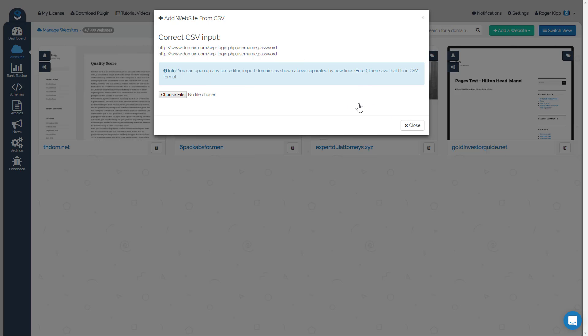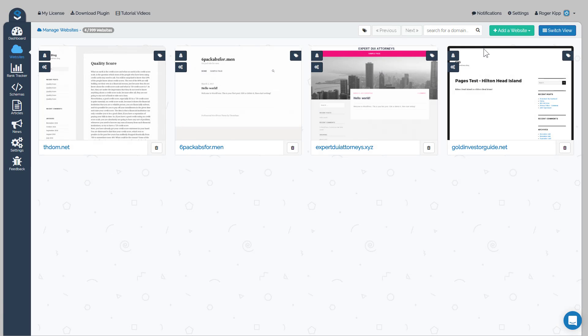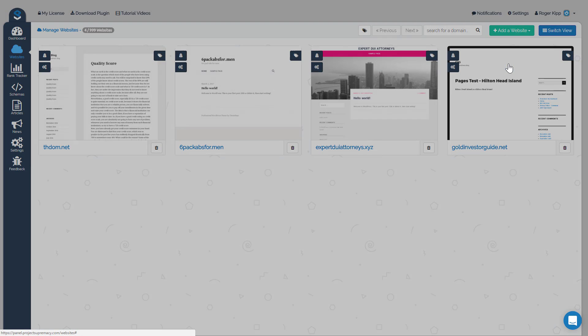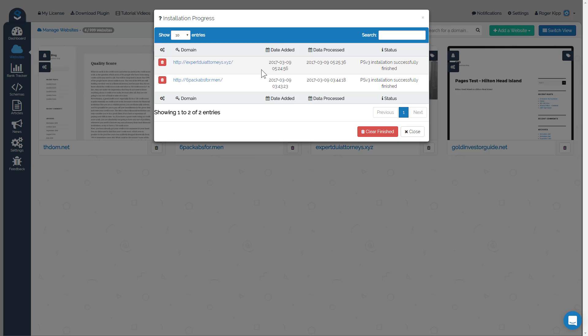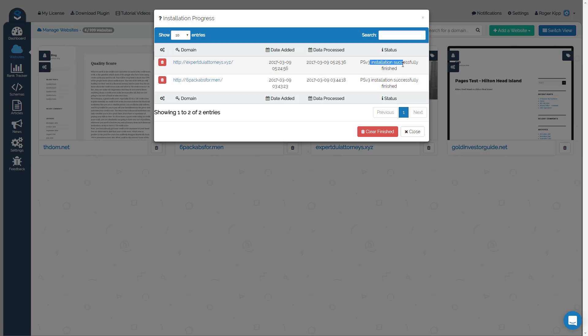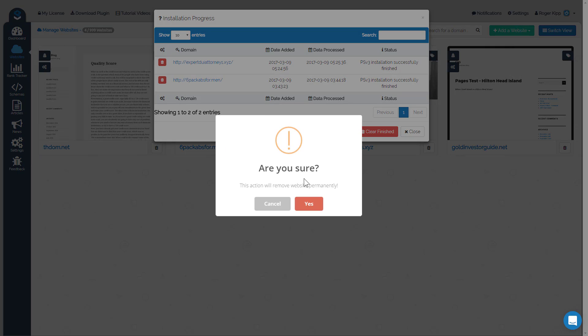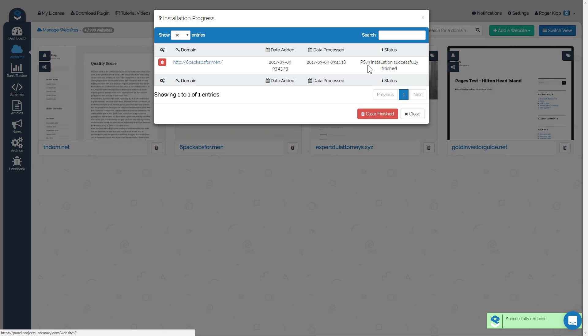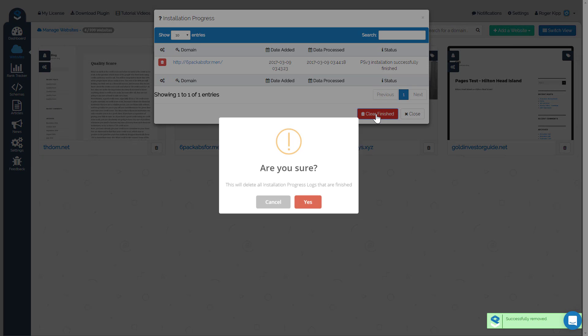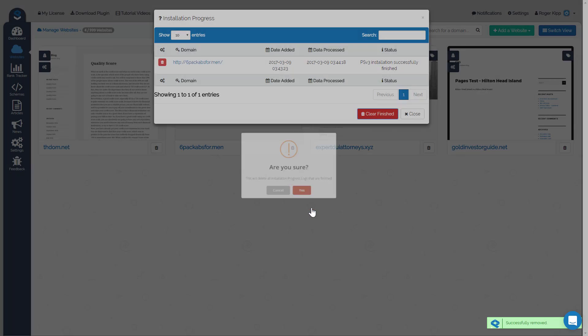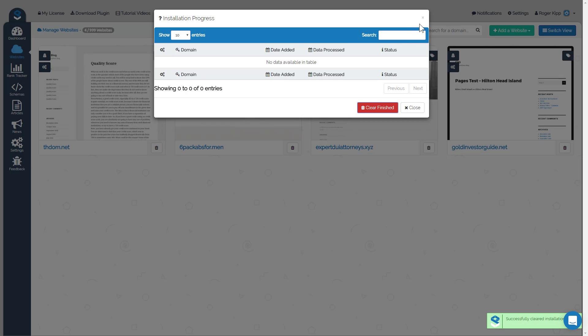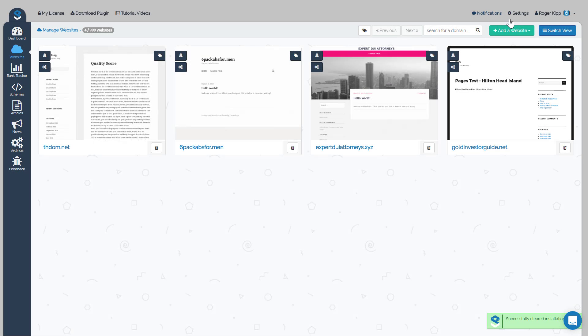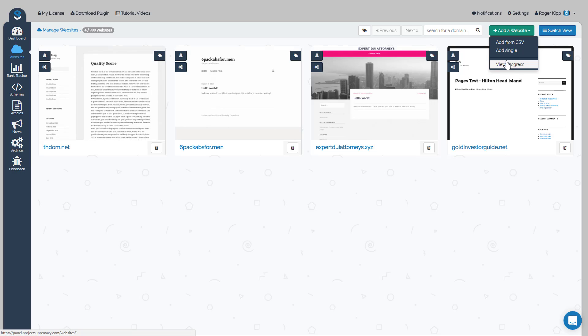But this is a great way to get started really fast, and the other thing you can do is this view progress button. So you can see here we had a couple sites that we uploaded, just two sites from CSV, and it'll show you PSV installed successfully. It'll also tell you if it failed so that you can go back in and check why it failed. And then once they are successful, you can delete them from your log, you can see that, or if you have a whole bunch you can actually clear anything that's finished as well. So that's how you can tell what's working and what's not. So just once again, from add website, view progress.